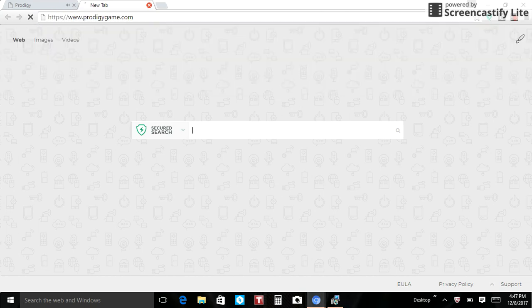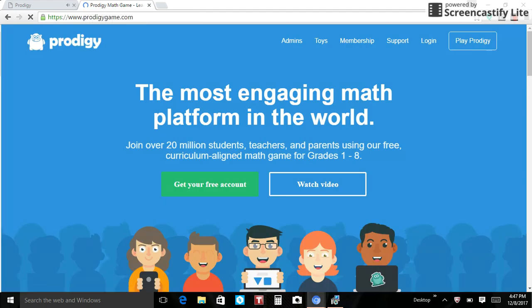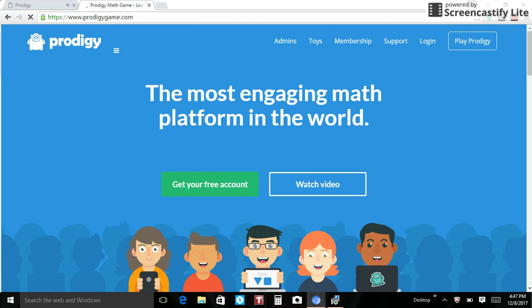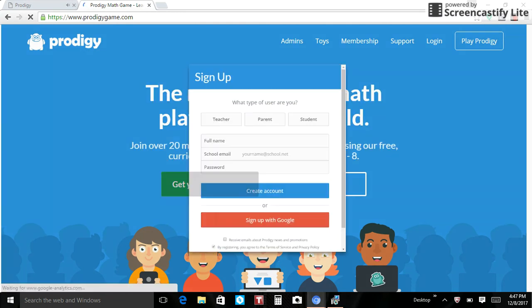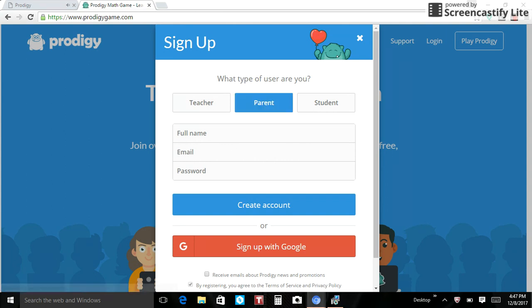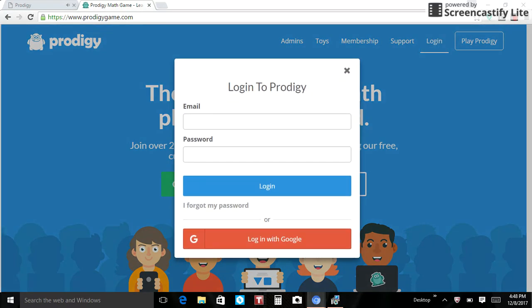Go to prodigygame.com. I'll leave the link to it down in the description. Then you press get your free account and then put parent, and then put your full name and your email and your password and everything they want. Then you put create account.